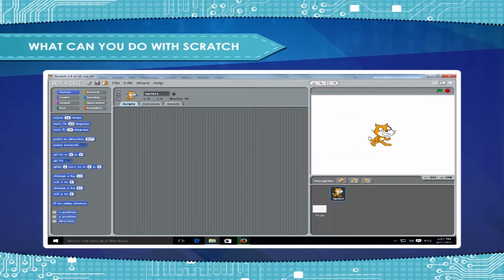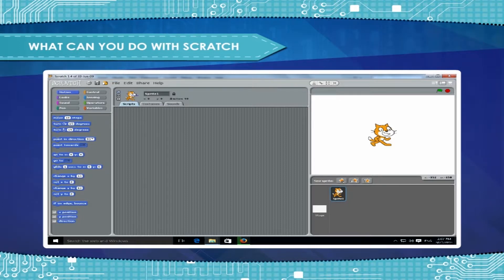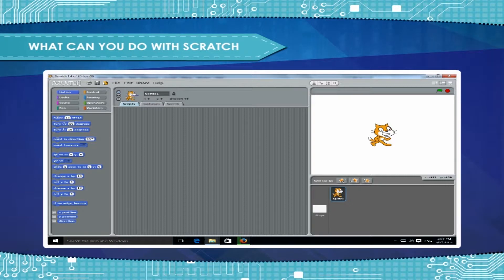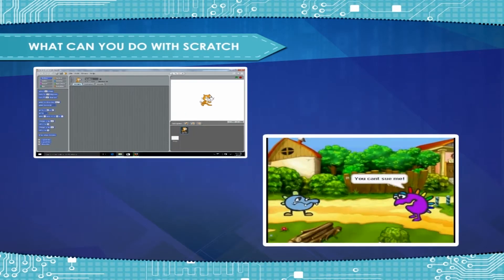What can you do with Scratch? Scratch is a programming language for all, even for kids. It's very easy to learn and use. They can create animations like never before.